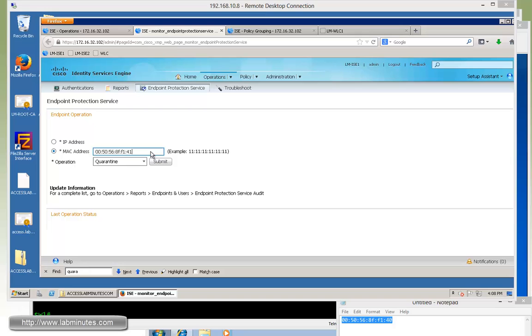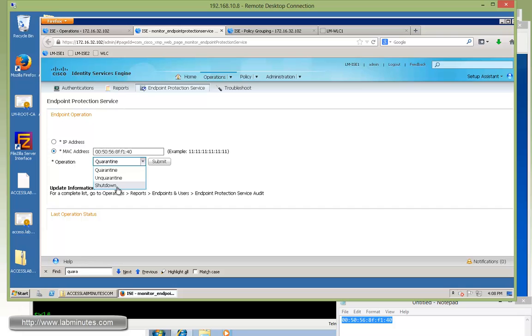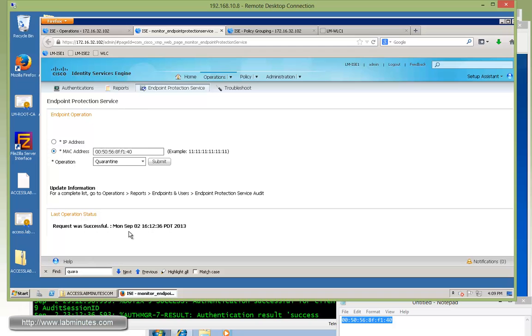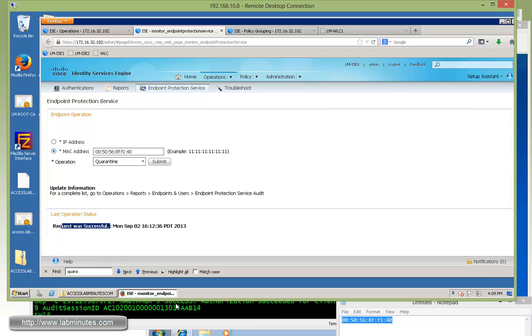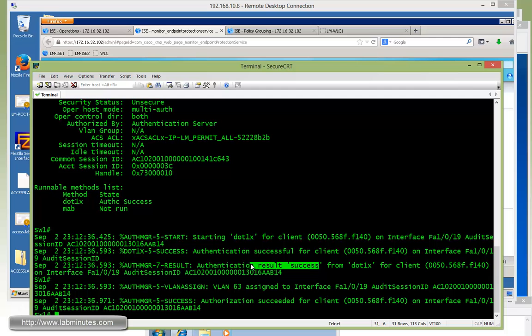The first thing we want to try is to quarantine our LAN connection on the test computer. So that's the correct MAC address. As far as the operation, we have quarantine, unquarantine, or shutdown. Shutdown being shutting down the port where the device is connected to. We're going to start off with quarantining the MAC address. We hit submit. You can see down below here the request was successful. We also see some log messages on the switch as far as the authentication change, authorization change.